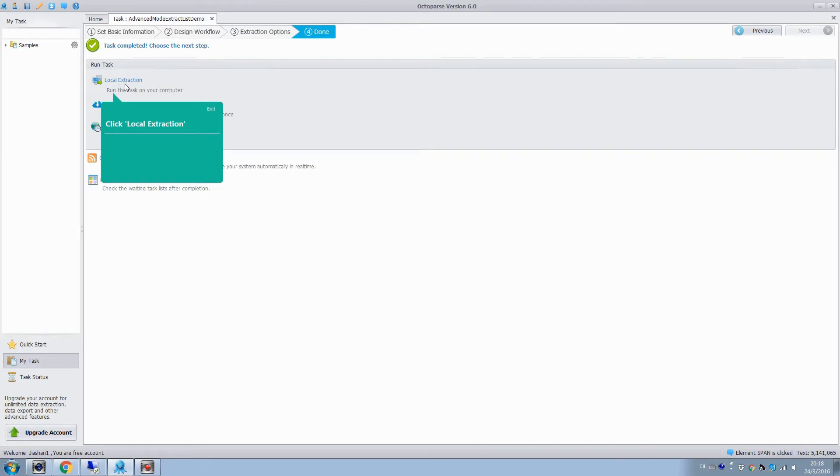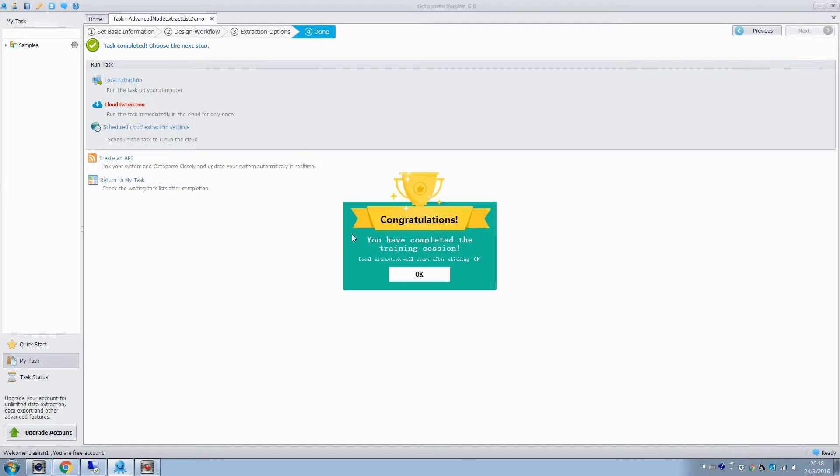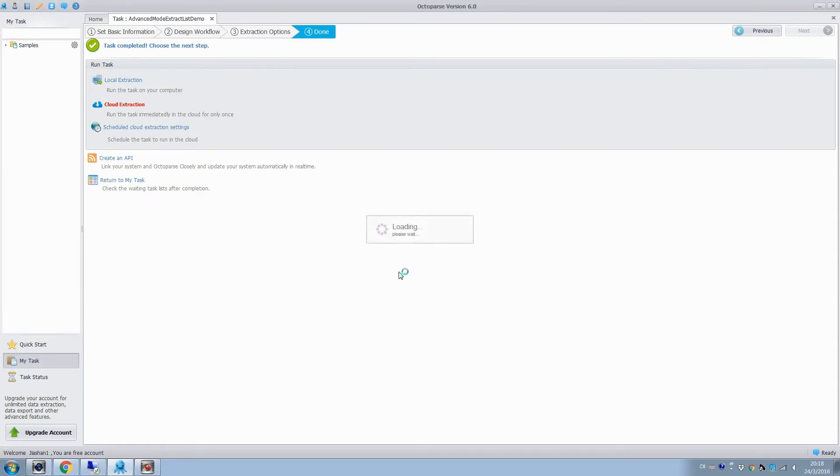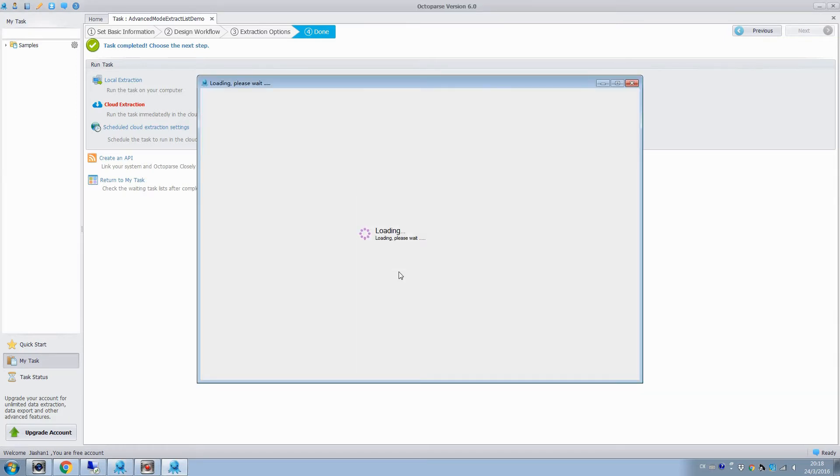Now the task is completed. Choose the local extraction to run the task on the computer. Click OK, and Octopus will extract the data automatically.